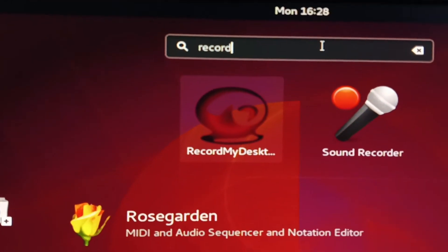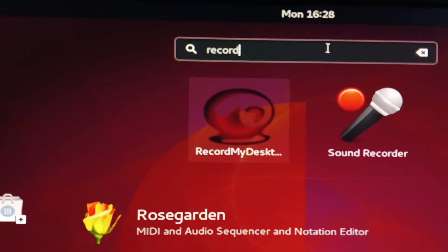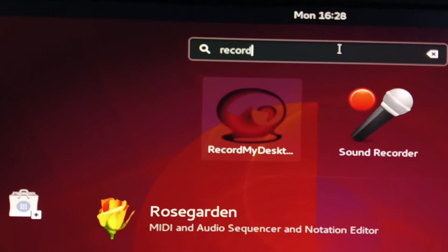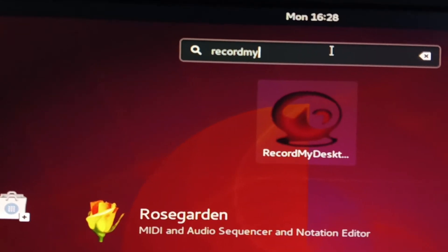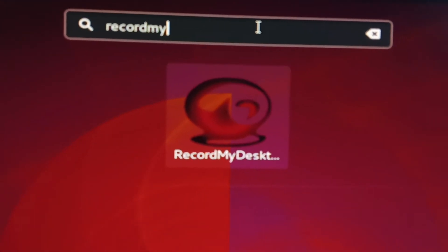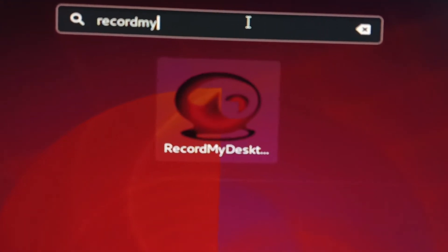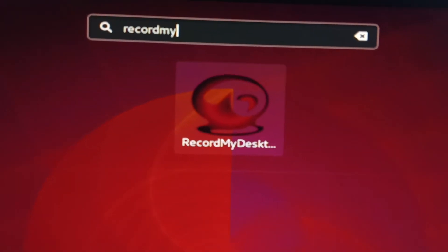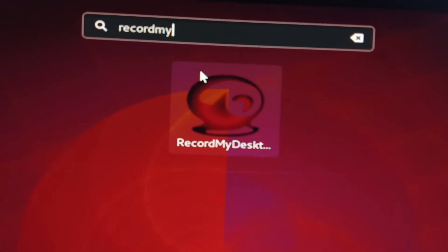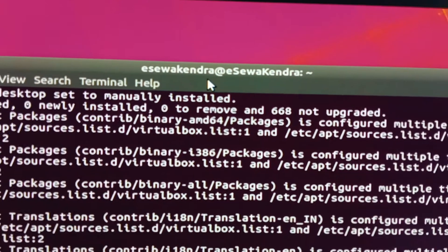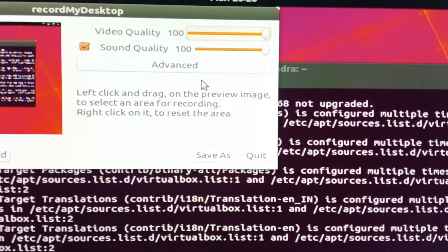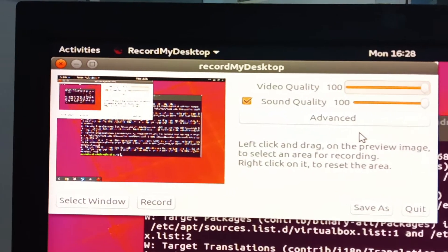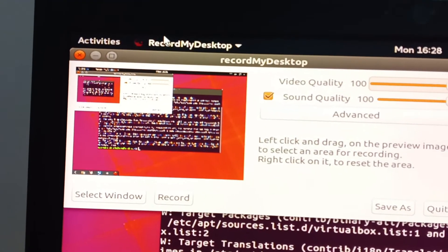You will see the logo here. The first one is Record My Desktop. This is the logo of Record My Desktop. So now you just need to open it.